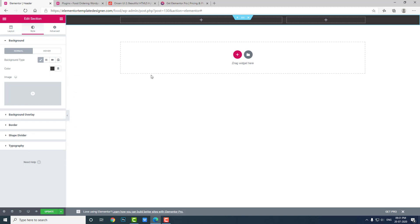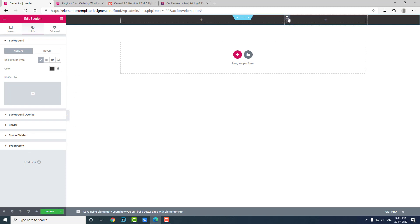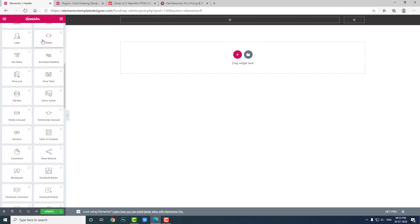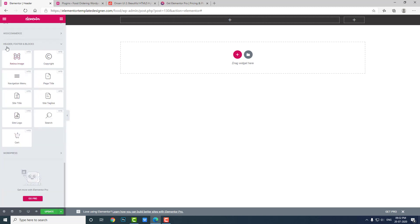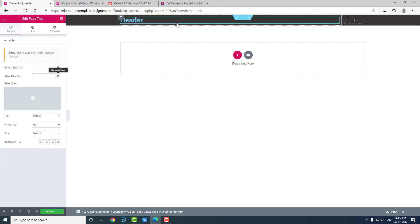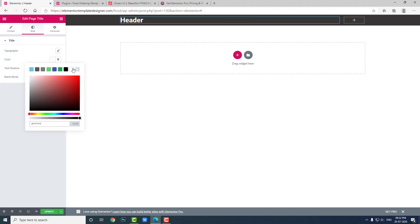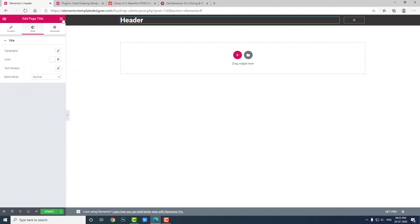You can put a section background — I will choose a simple gray or black background; you can choose any color you like. I will make this section only 10% height since we are showing just the navigation icon so it doesn't occupy much space. Scroll down in the element widgets under Header Footer and Blocks and choose 'Page Title' and put it in the larger column. You can customize the colors, fonts and text sizes — I will just change the color to white.